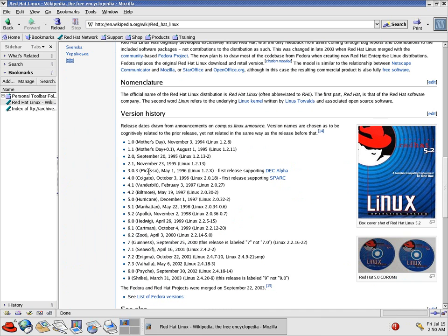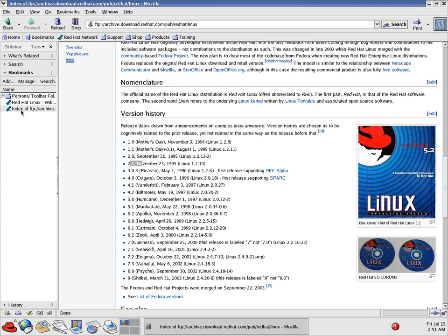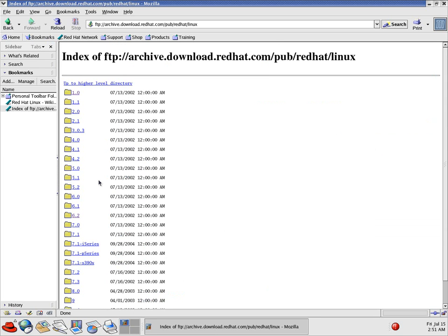They'd have names for each one. Like this one is called Shrike. It follows a bunch of distributions that did that, you know, and Zoot is right here. They actually had one called Cartman, which I think is kind of funny. And then, you know, Enigma, Valhalla, Psyche or Psyche, Shrike, last one, whatever. The only ones that were not named were version 2.0 and 2.1, but all the other ones had names. So anyway, back over here.